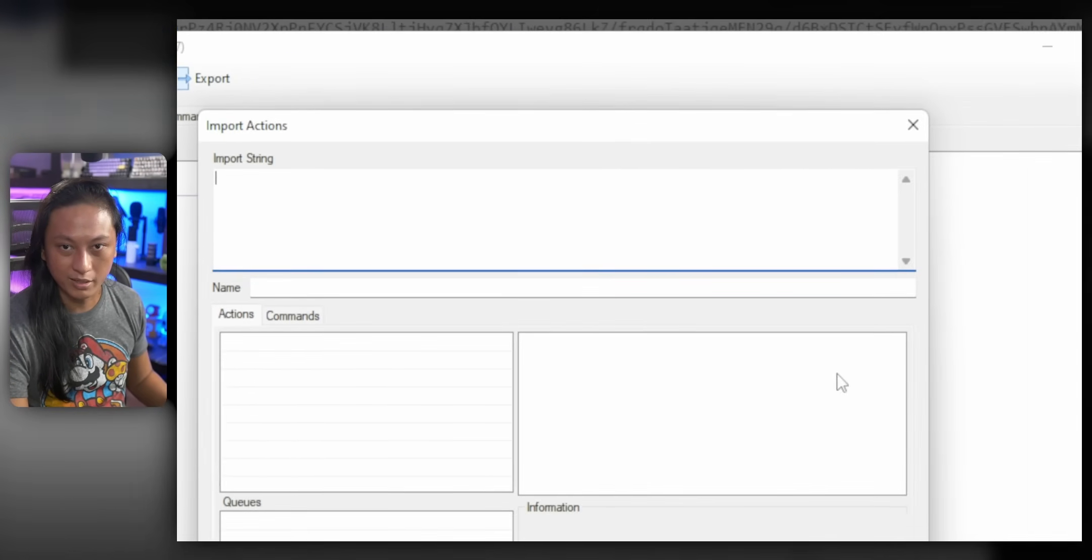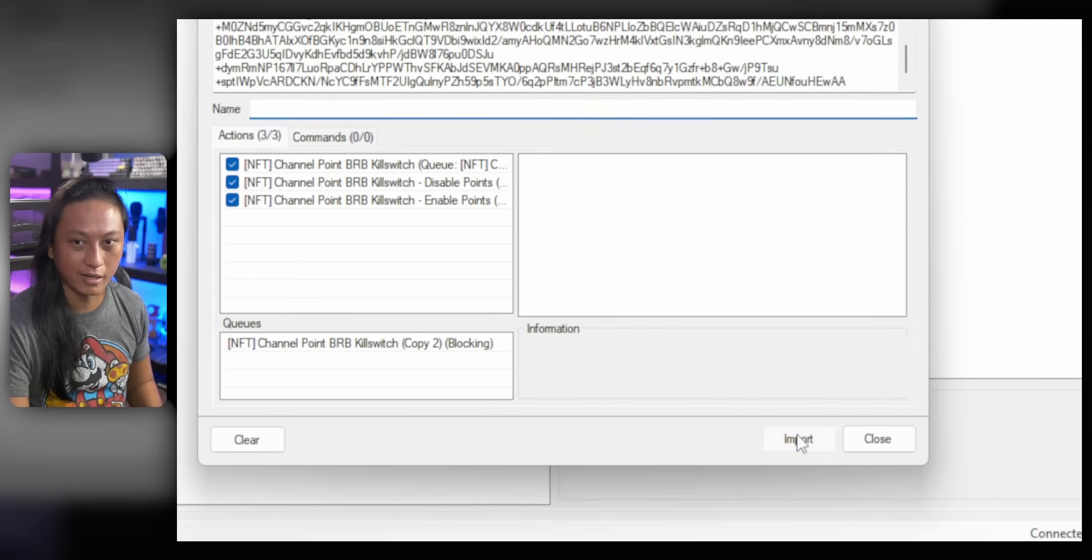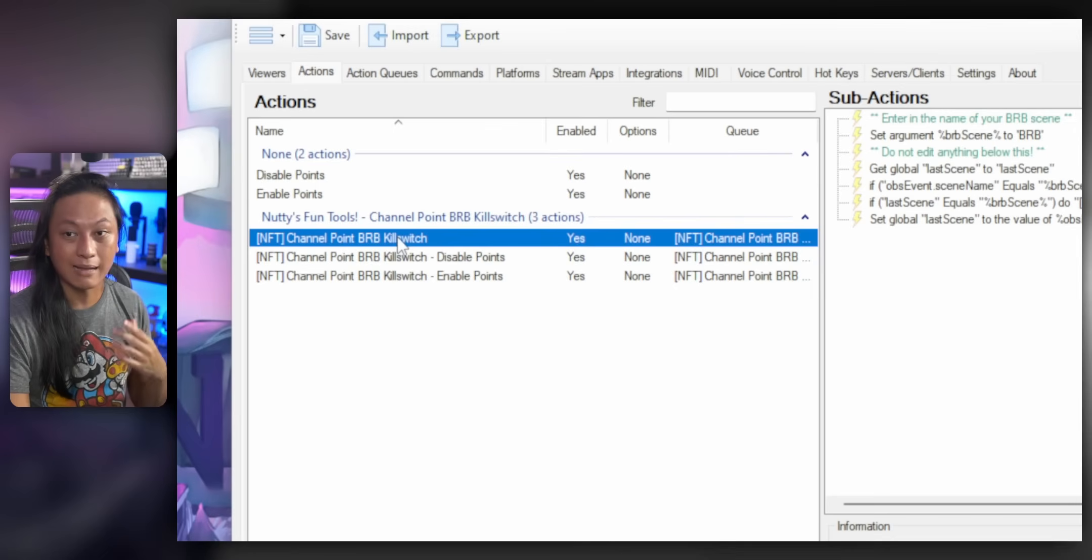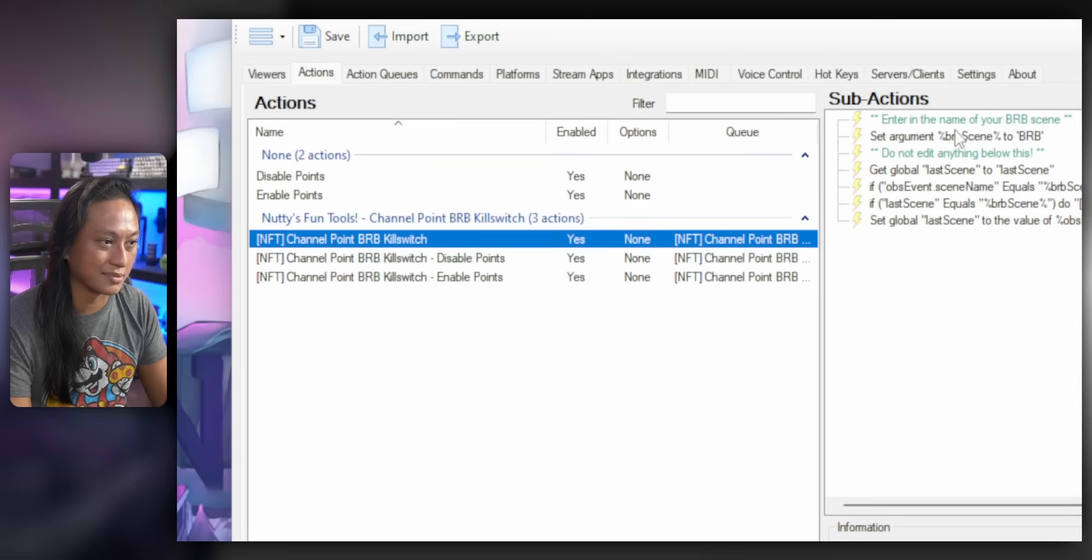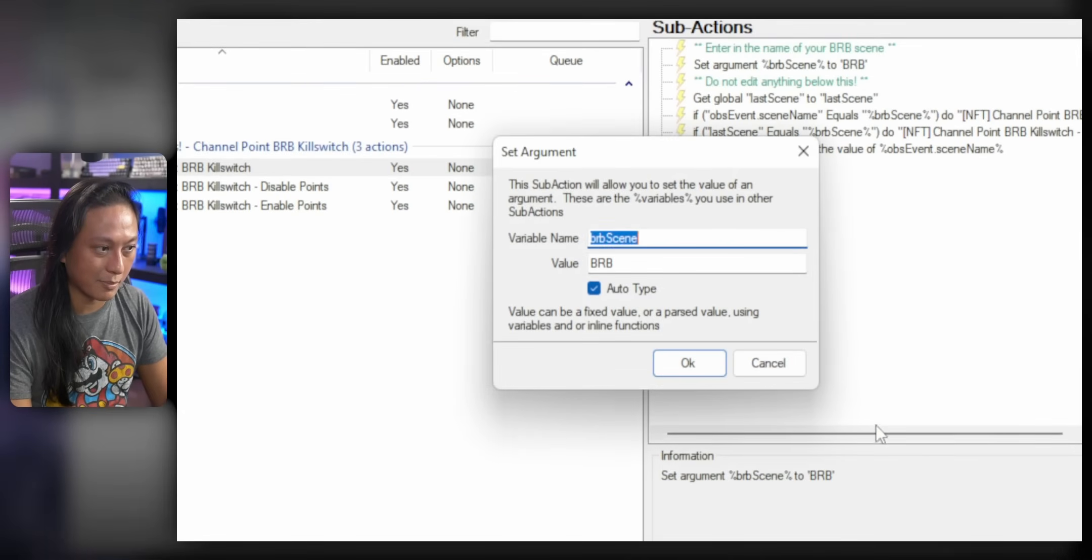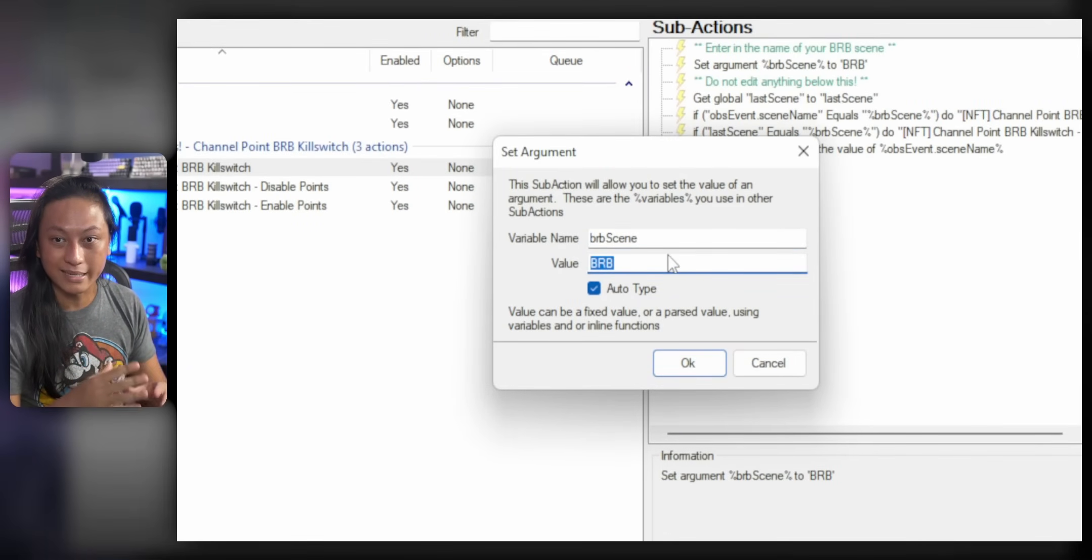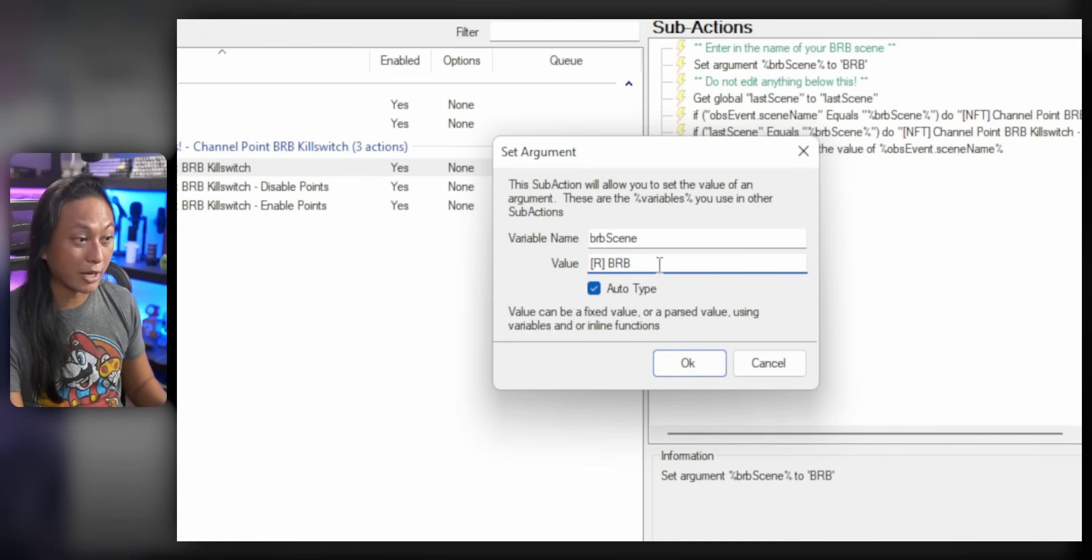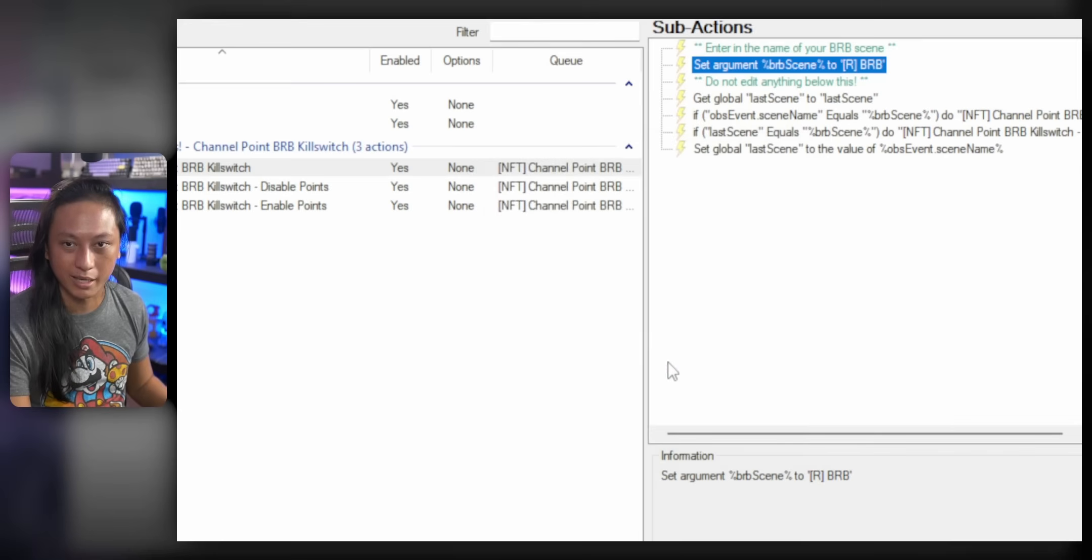You'll have to edit these yourself. So the first thing you'll need to edit is this thing that says BRB scene. You'll need to right click in this click edit sub action and you'll need to put in the name of your BRB scene into this value box. For me, it's our BRB and make sure you get rid of the spaces at the start and the end and press OK.